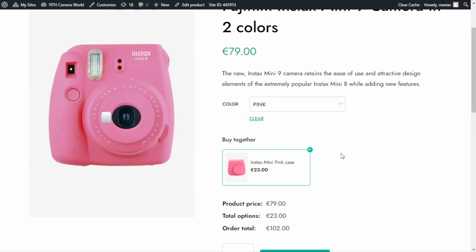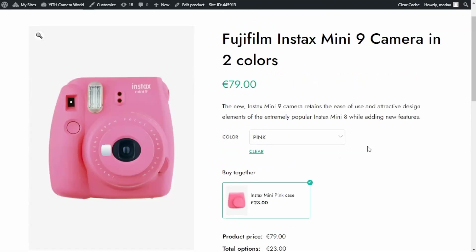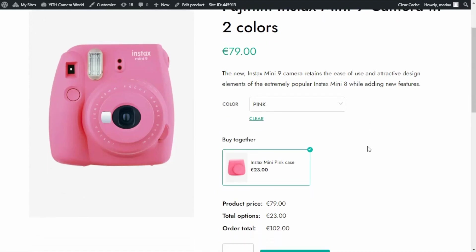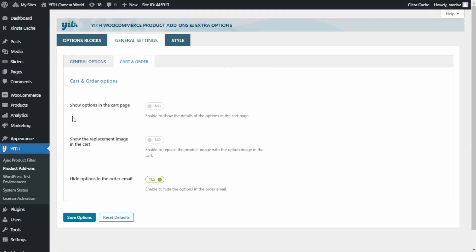Now that we've seen these two examples — the custom ring and the camera in two colors — you'll be able to start creating your own conditional logic rules. Before we finish, there is one last thing I want to show you that I believe is very important when you start adding options to your products: the possibility to show the detail of the selected options on the cart page. Let's go back to our plugin, find General Settings, go to Cart and Order, and enable 'Show options in the cart page.' I save the options and go back to the product to add it to cart.